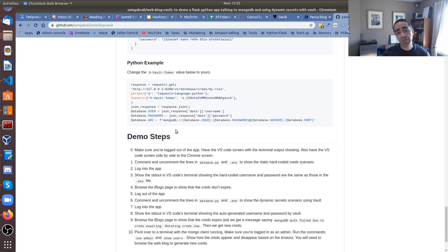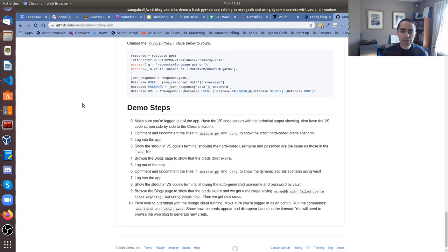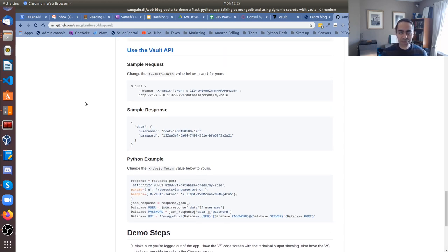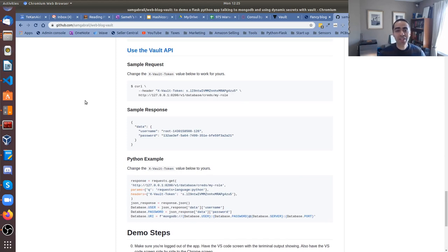That pretty much sums up how to use dynamic secrets with Vault within your application. Hopefully this video has been helpful. If you find it useful please give us a thumbs up, leave comments, and let us know if you have any questions. Thank you for watching.